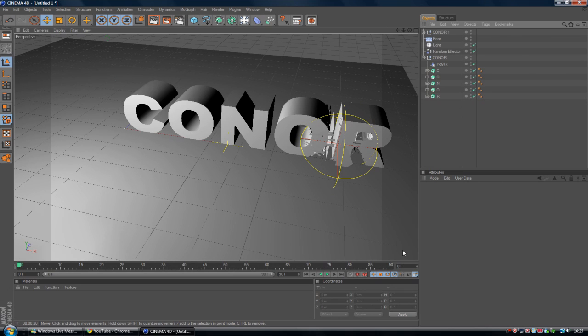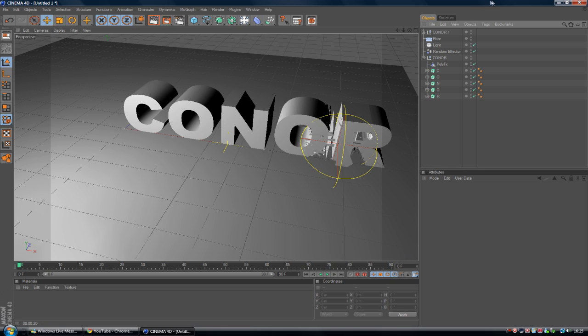Today is a Cinema 4D tutorial and what we are going to be working on is some exploded kind of transition to any object. However, for this tutorial we are going to be using text. So let's take a quick look at what we are going to be working on today.